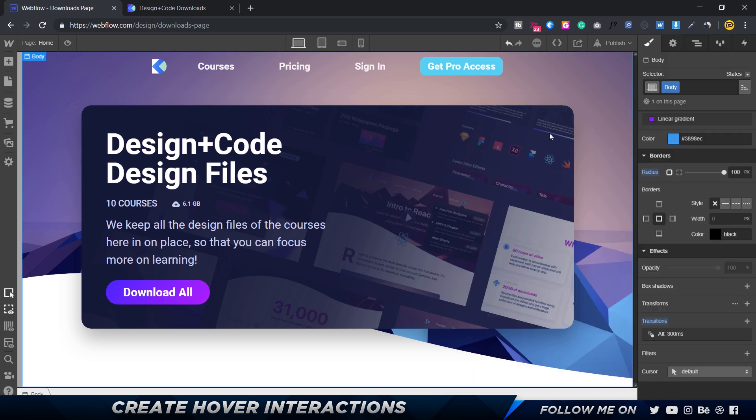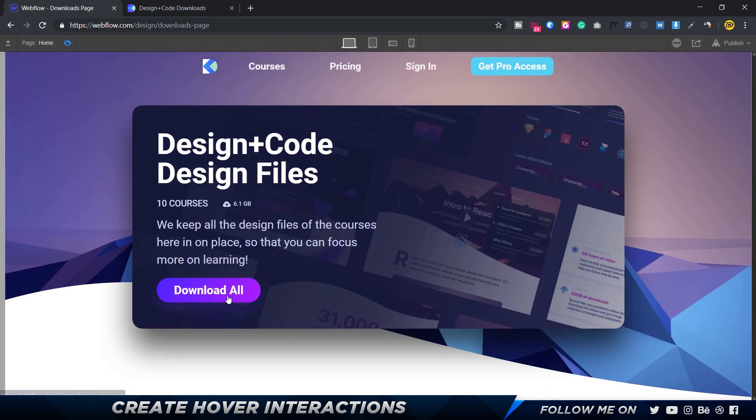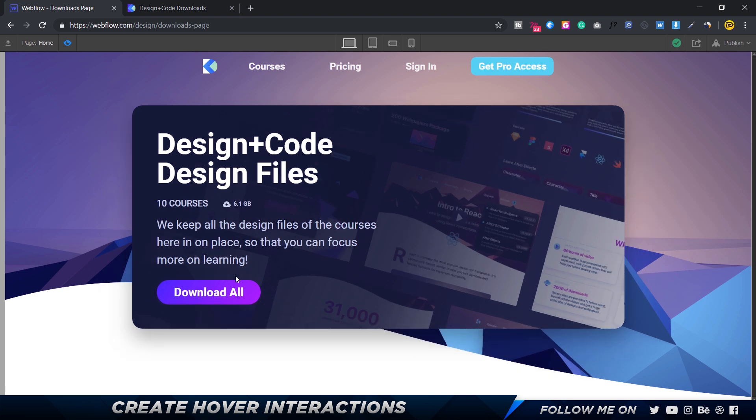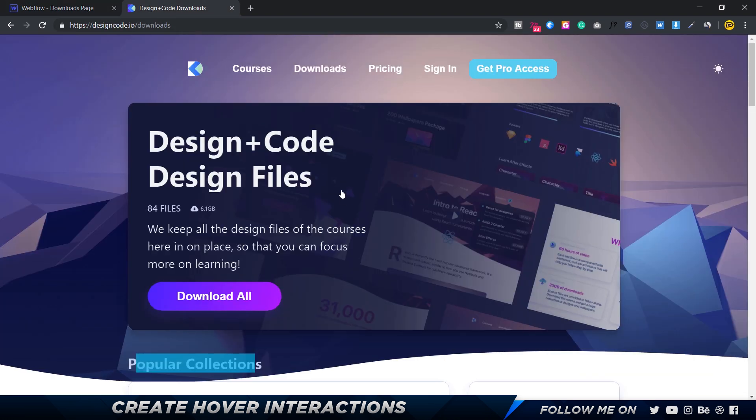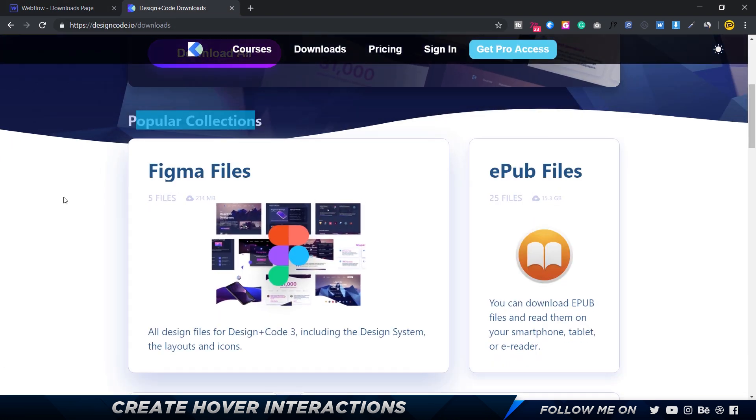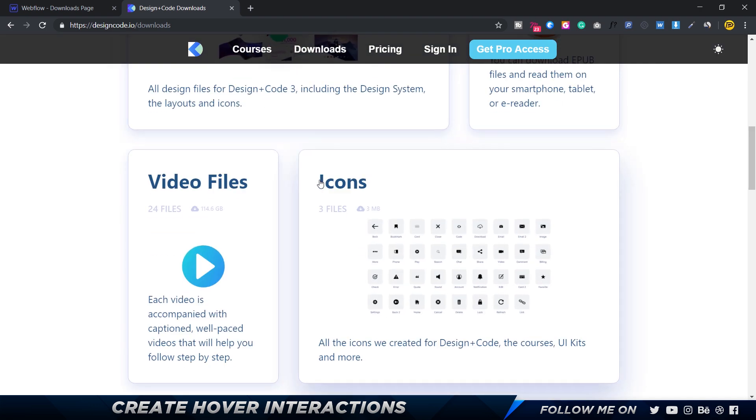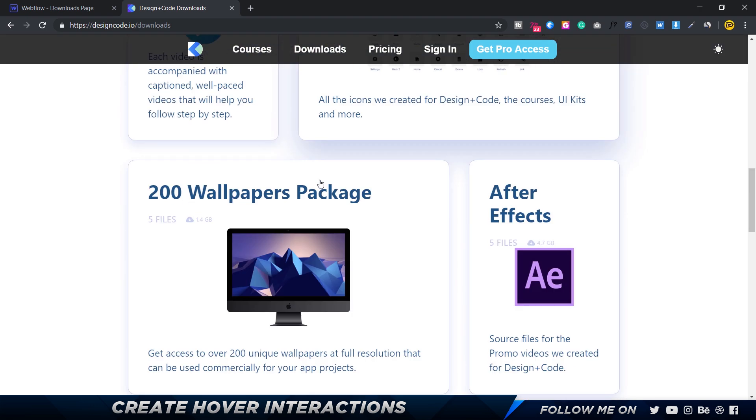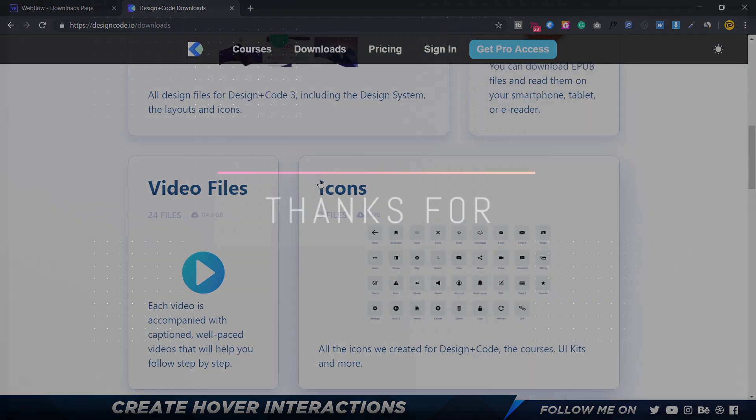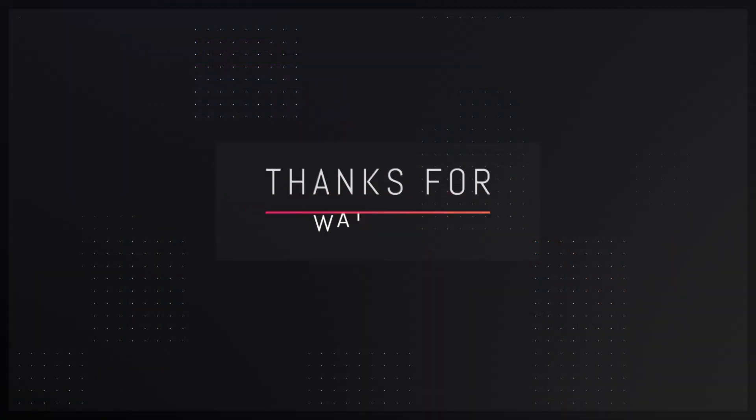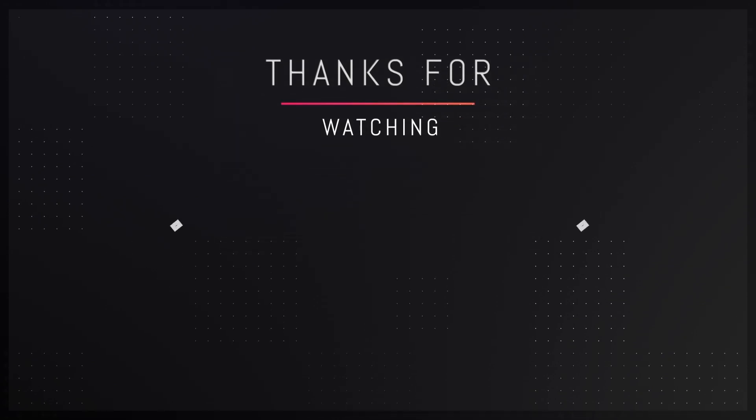So in the next video we'll go ahead and build up this popular collection section. It should be fairly simple and easy. We're going to do that in the next video, so see you guys in the next video.